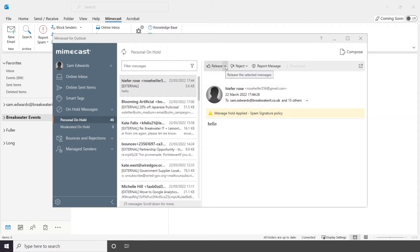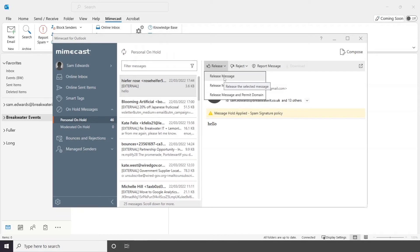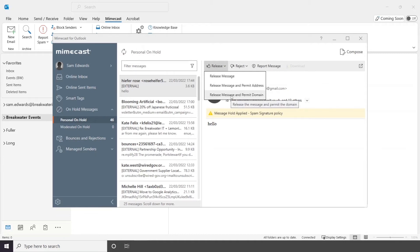There is also a drop down on these options. Release messages releases the message into your inbox but future emails from the sender may be held. Release and permit address releases the message into your inbox and allows future messages from the same address to be delivered straight to your inbox. Release and permit domain releases the message into your inbox and allows future messages from the same domain to be delivered straight to your inbox.